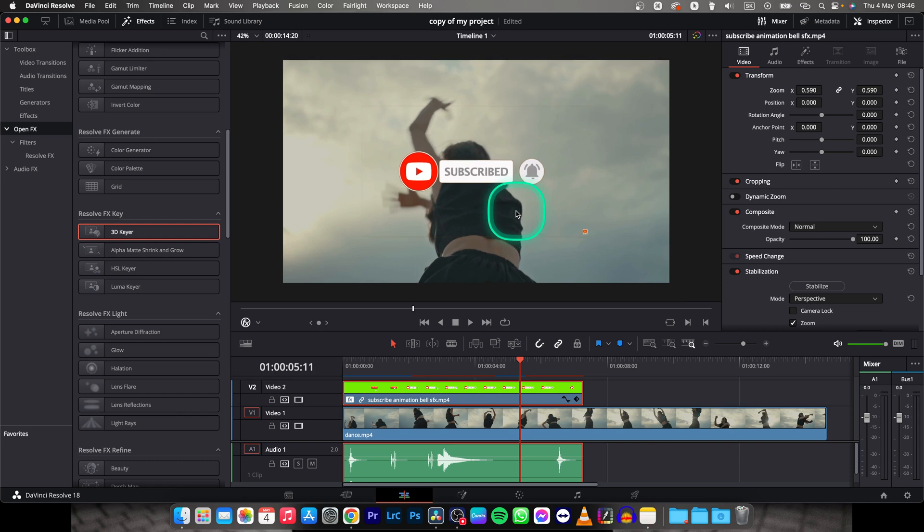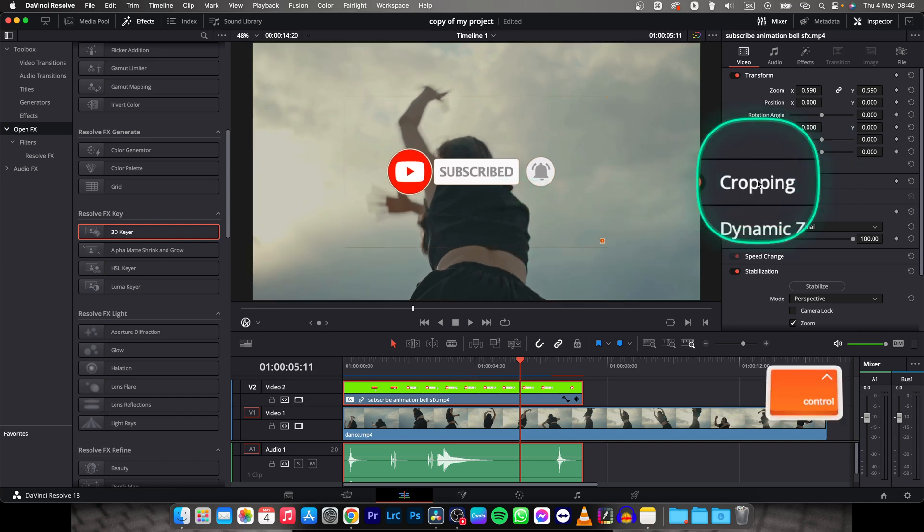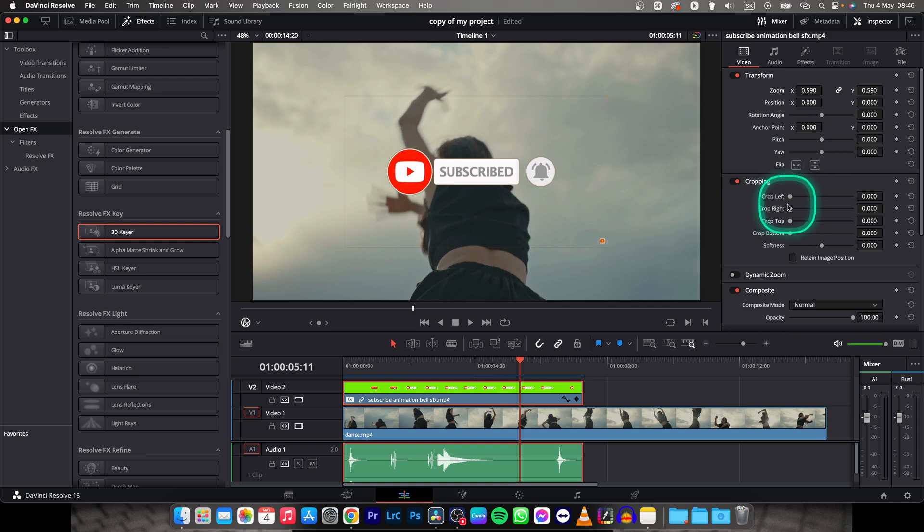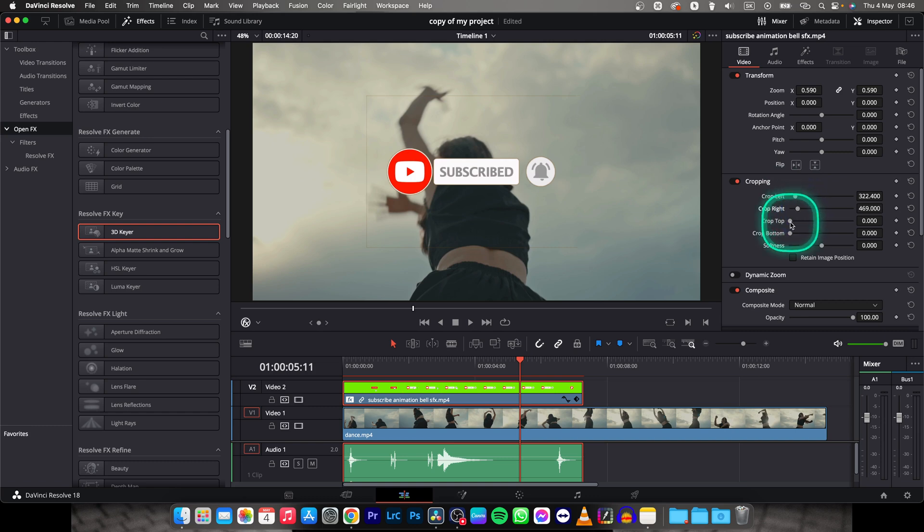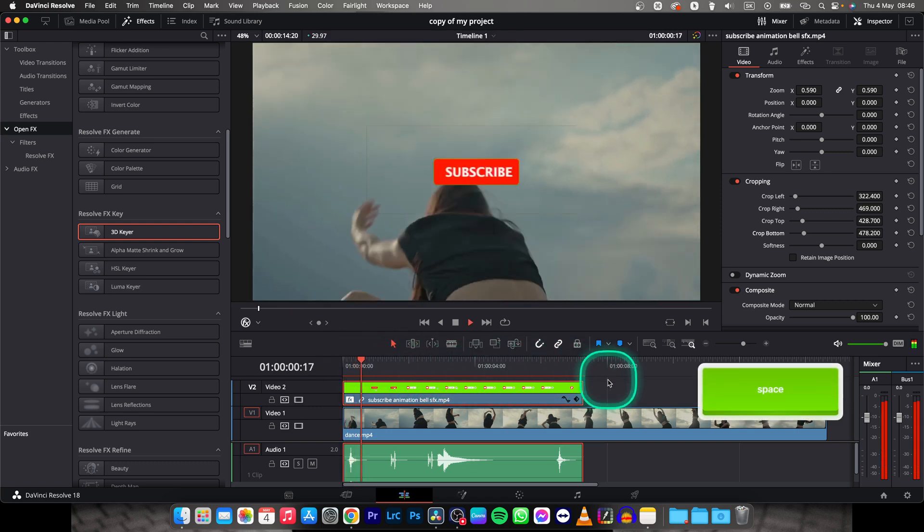So to get rid of this you will need to crop it. So go over here to cropping and choose crop left, crop it a little bit from left, crop right, crop top and crop bottom. And now when you export it it will look okay and fine.